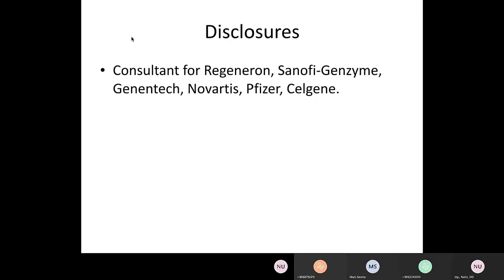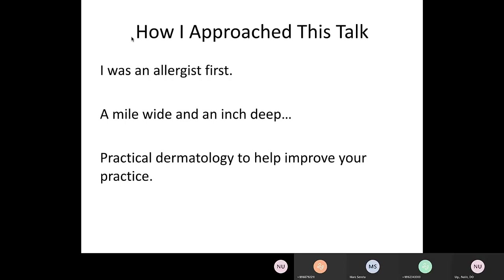That's really what this talk is about. These are my disclosures — I consult for a number of companies, none particularly relevant to this talk. As an allergist first, I don't want to give you a deep dive into any one skin condition. I could talk for an hour about any individual condition, but this is designed to be a mile wide and an inch deep — an overview of things you should be thinking about and ideas for a differential diagnosis when seeing a skin patient.